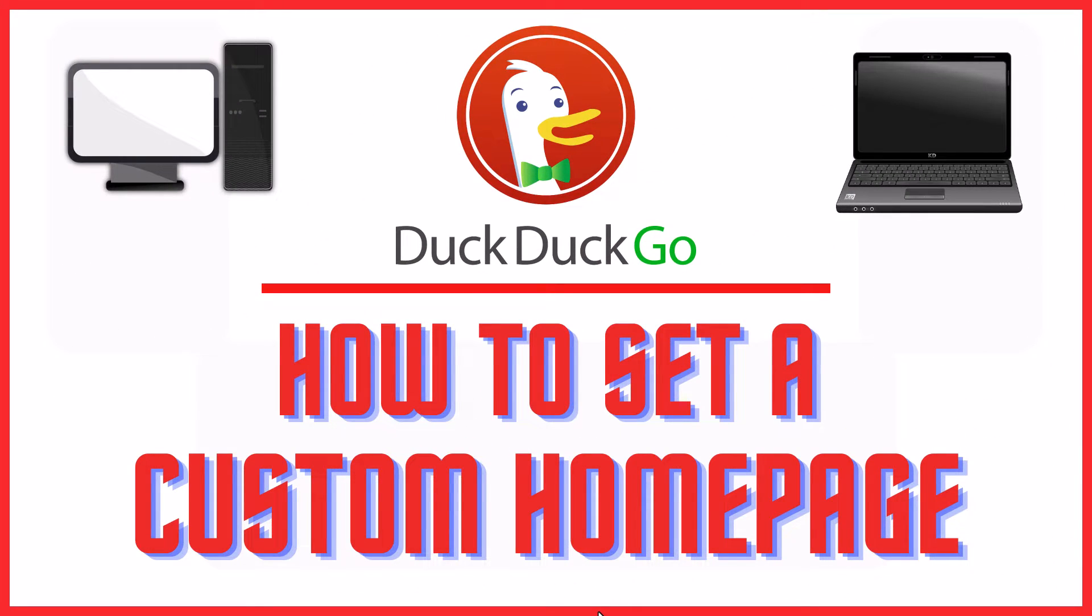This is going to be a video tutorial on how to set a custom home page on the DuckDuckGo web browser. I will be using a desktop PC for this.